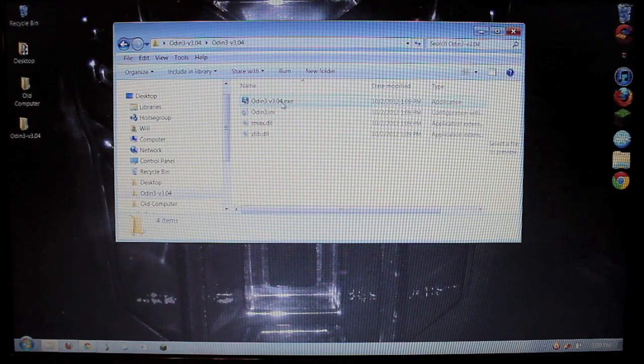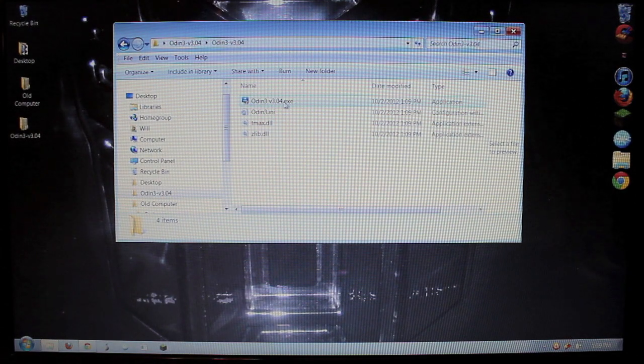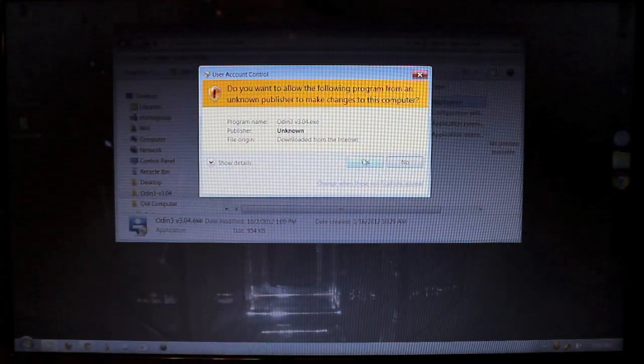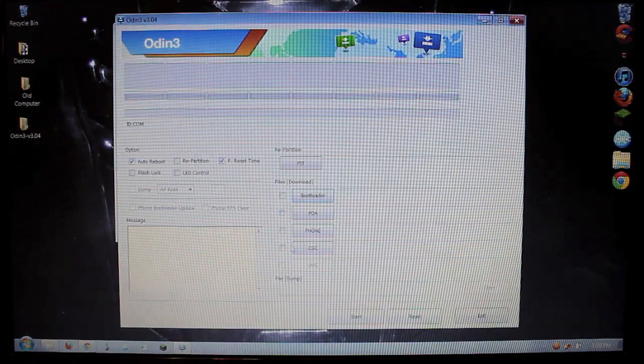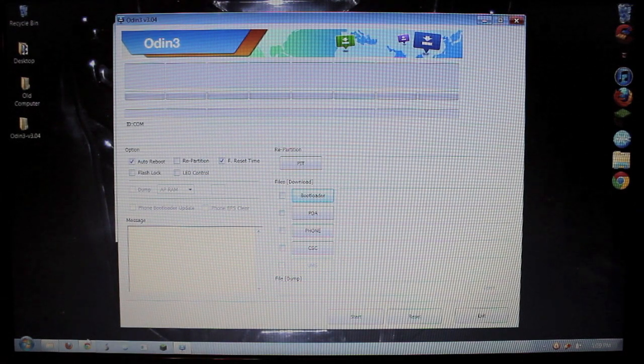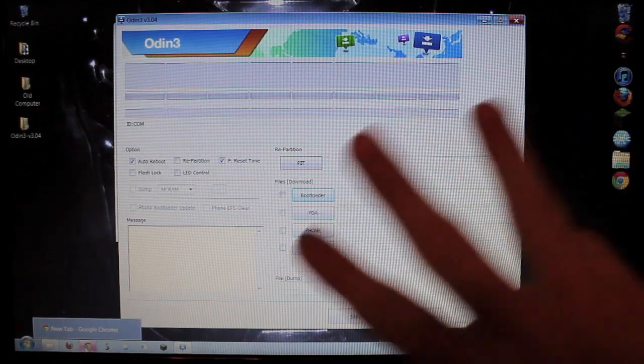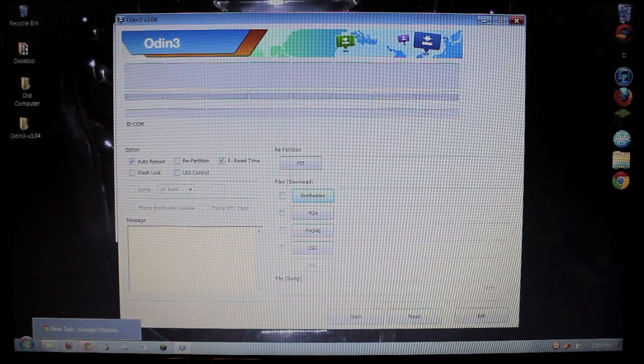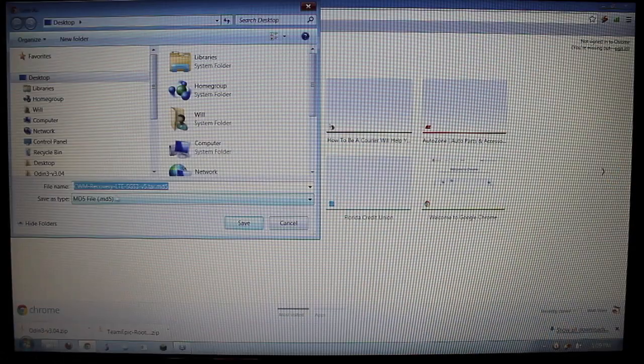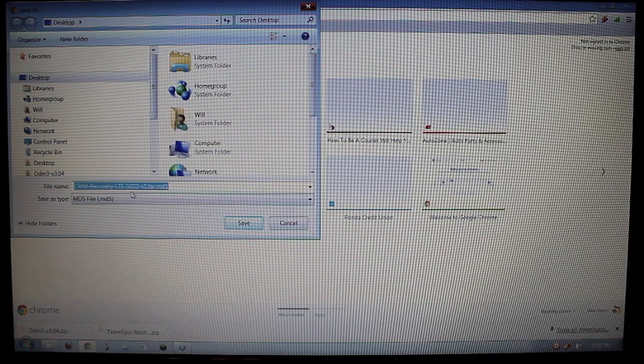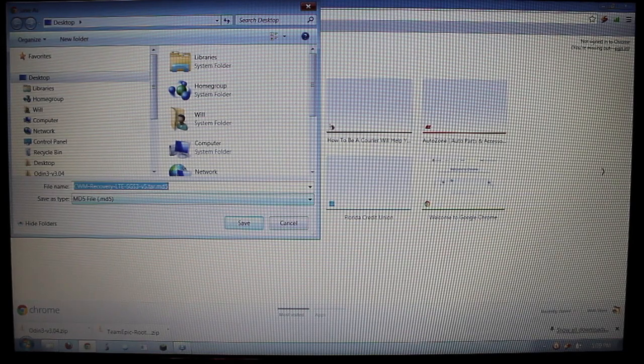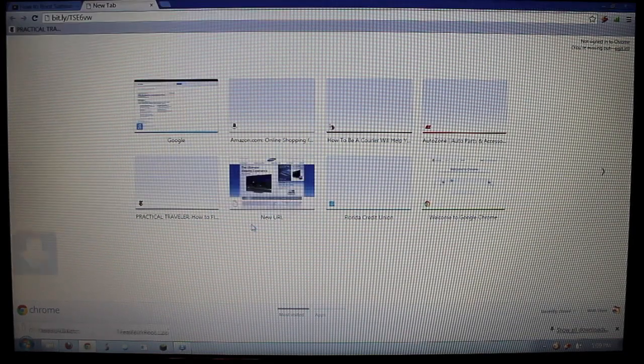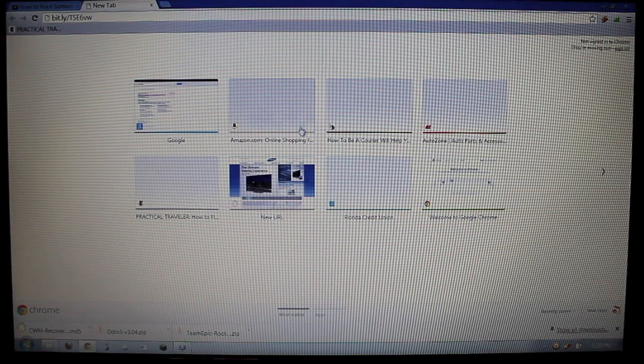Open that up. And then right here where you have Odin, you want to right-click and say run as administrator. Hit yes. And once that's up, you can go to the third download in the link, which will be the Clockwork Mod Recovery LTE SGS3 version 5.tar.md5. Again, save it to your desktop so you can navigate to it easily.